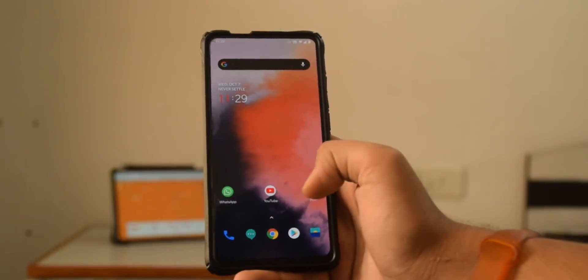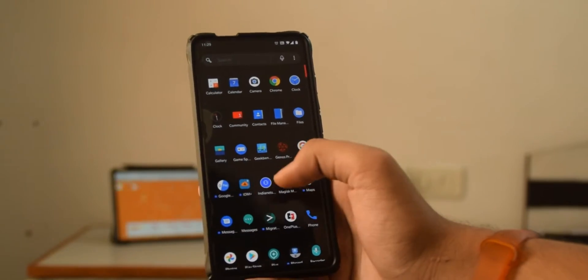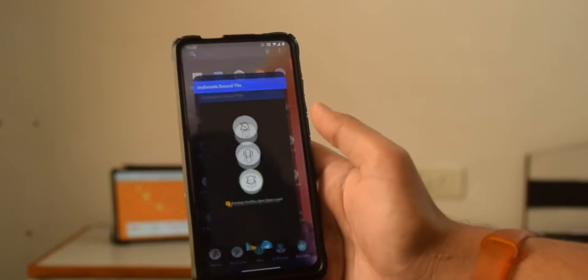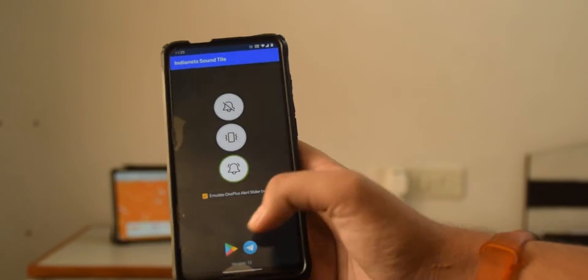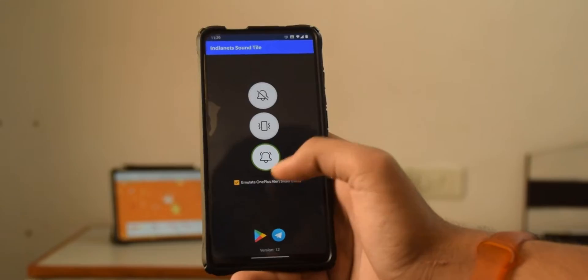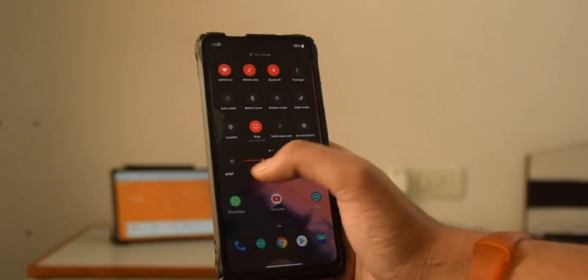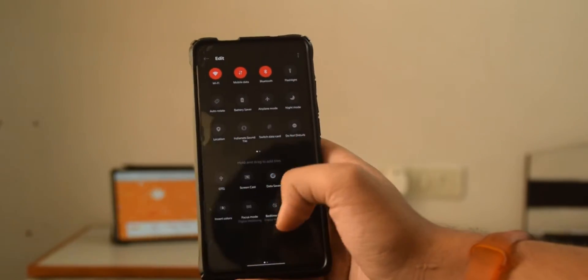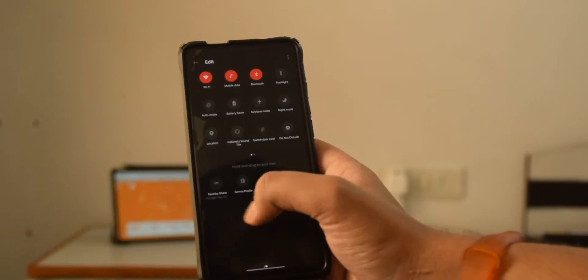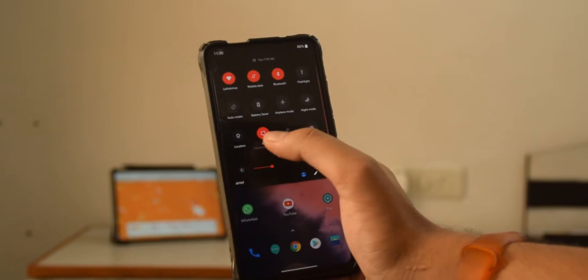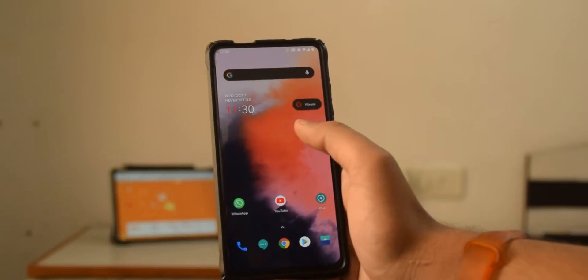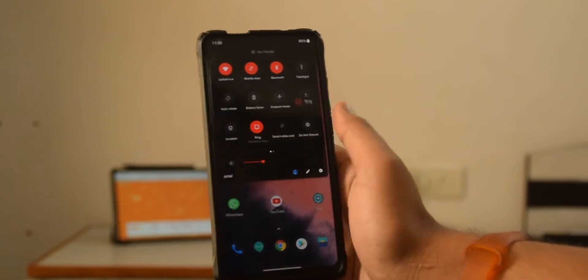There's a few more things that I need to talk about and that is firstly the alert slider. You just open this app and emulate the slider and then just add the toggle. You should find this somewhere here. This is how it looks like, so if you press it, it says vibrate and it does actually work.